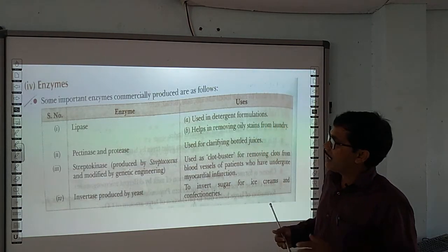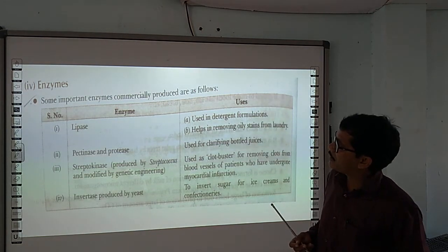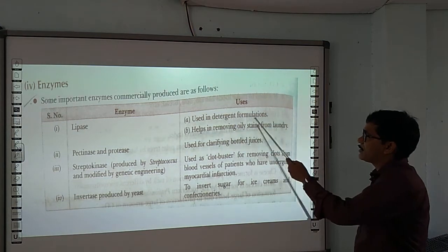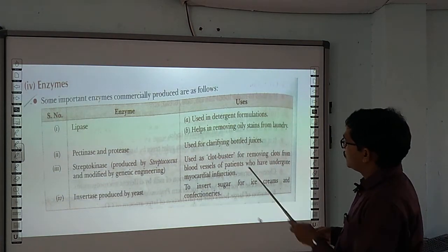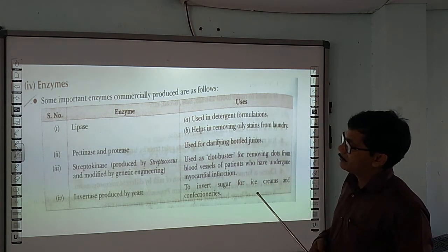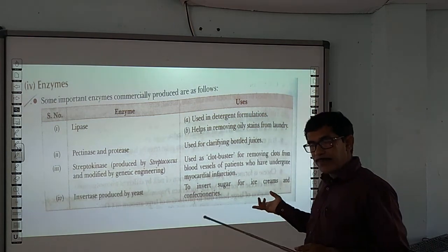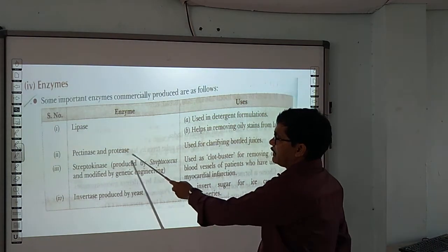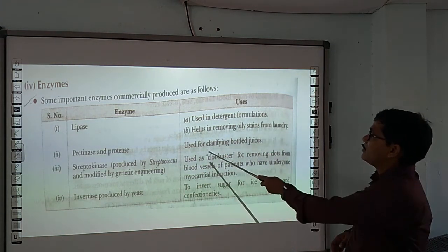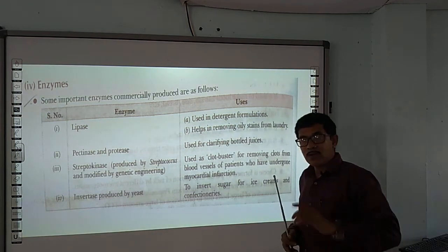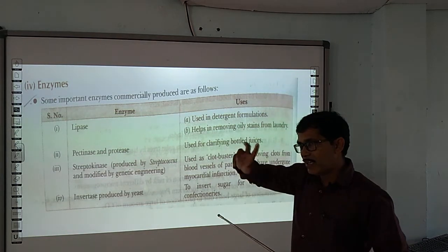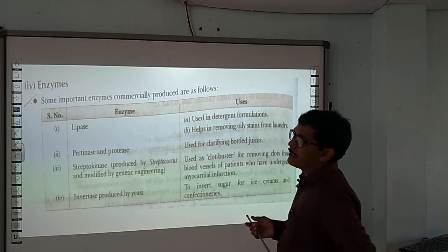Different types of enzymes are made by microbes and used commercially. Lipase enzyme is used in detergent formulations for stain removal in laundry use. Pectinase and protease enzymes are obtained from different types of microorganisms and are used in refining bottled juice.